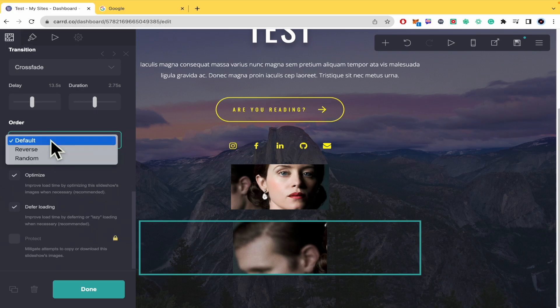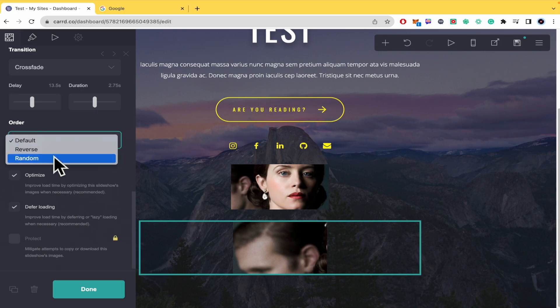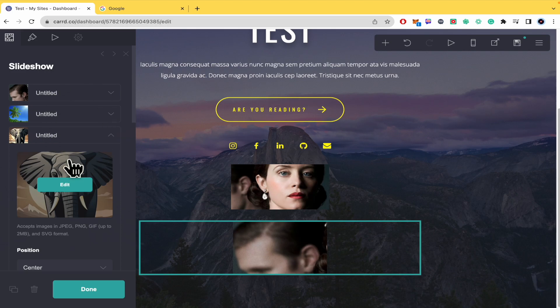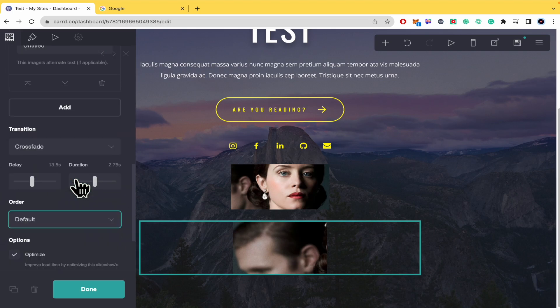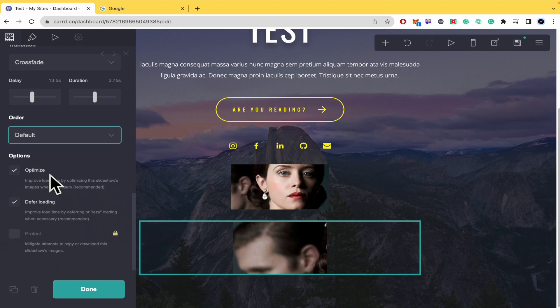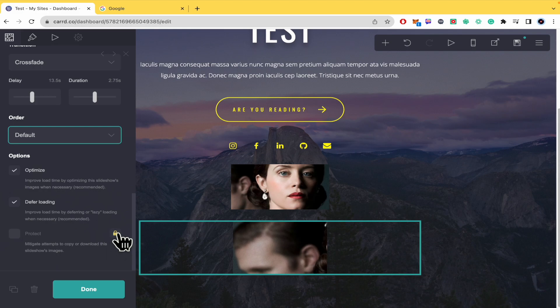You can select the order: random, reverse, or default, which is the order you uploaded the images. There are other options to optimize for loading and protect, but these are premium features.